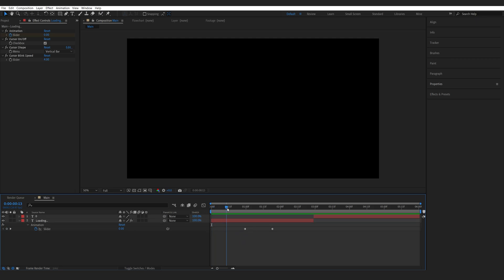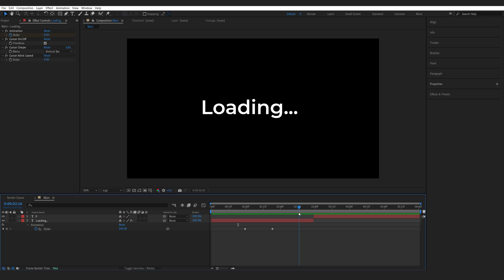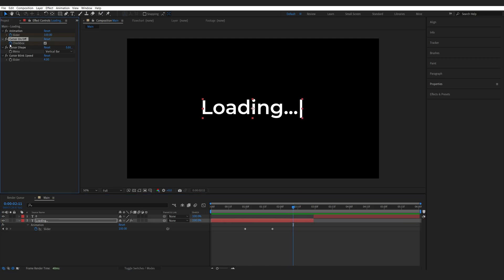So we've got this blinking animation happening and then the text is being revealed kind of like a computer screen which is a really cool effect. If we want to get rid of this blinking cursor we'll simply set a keyframe here on my checkbox.